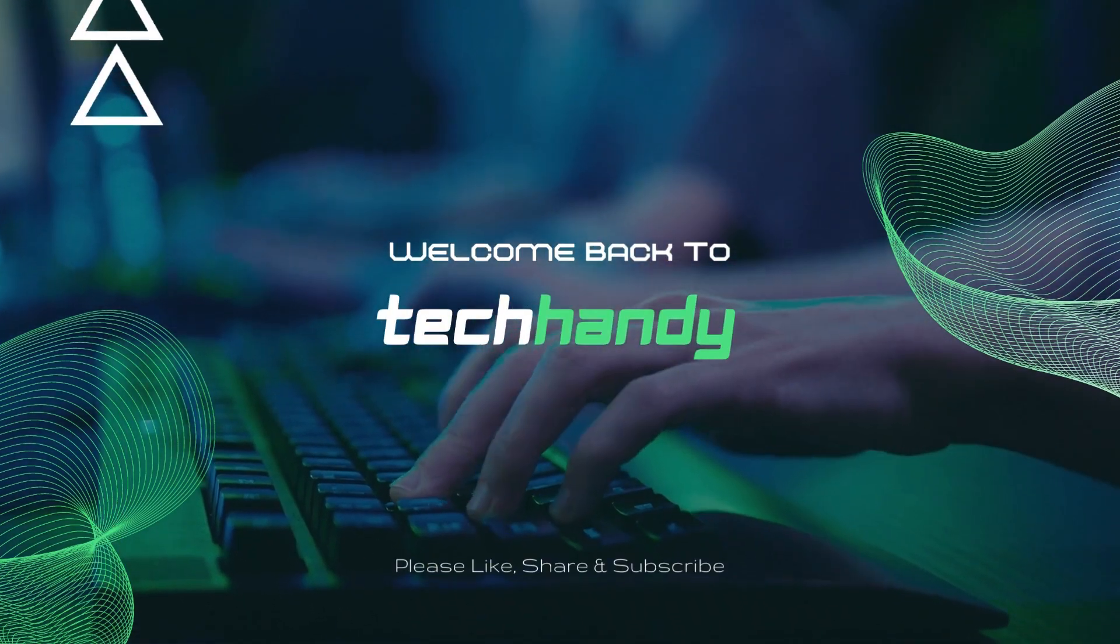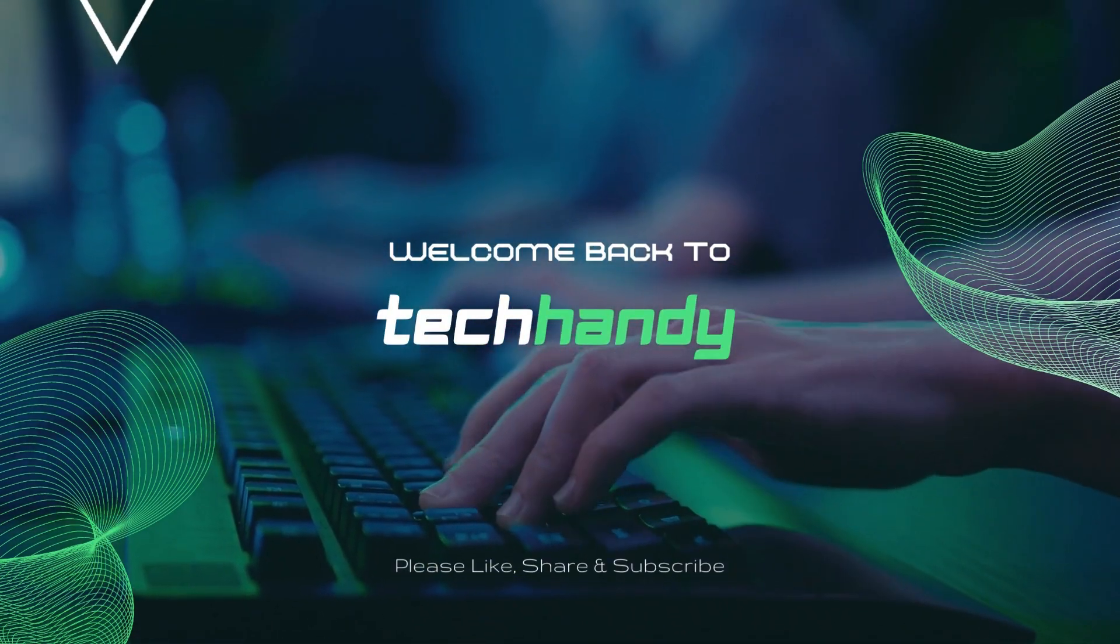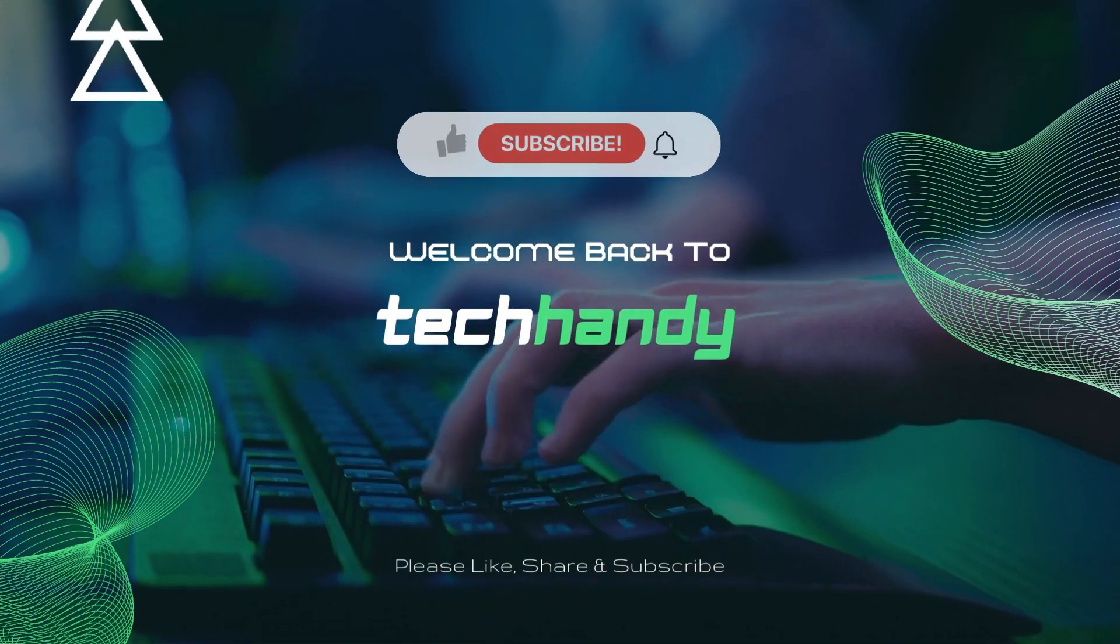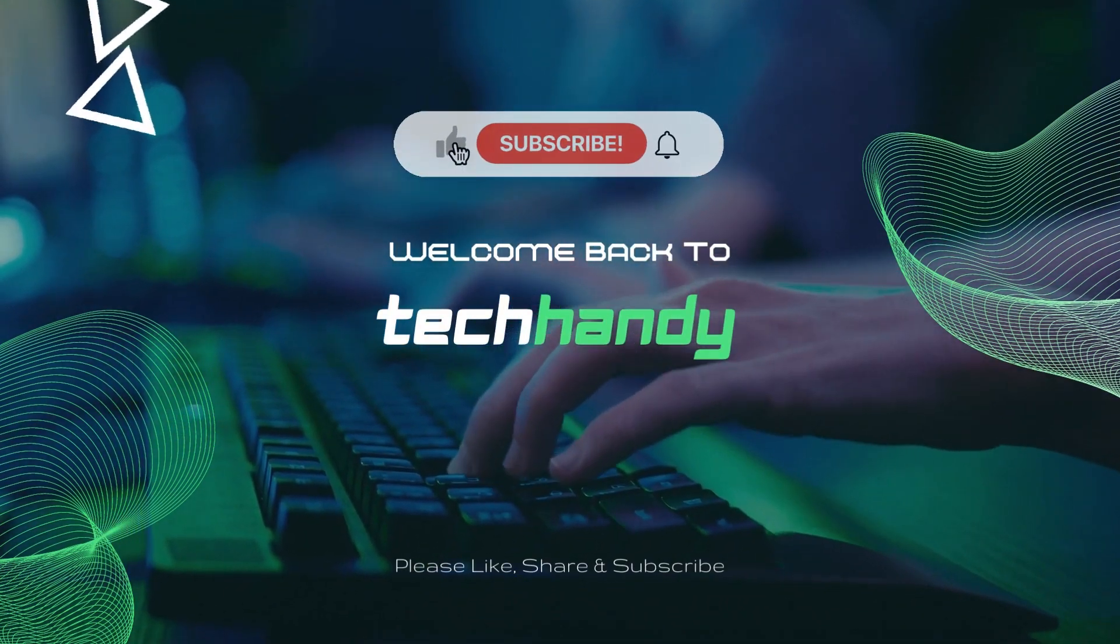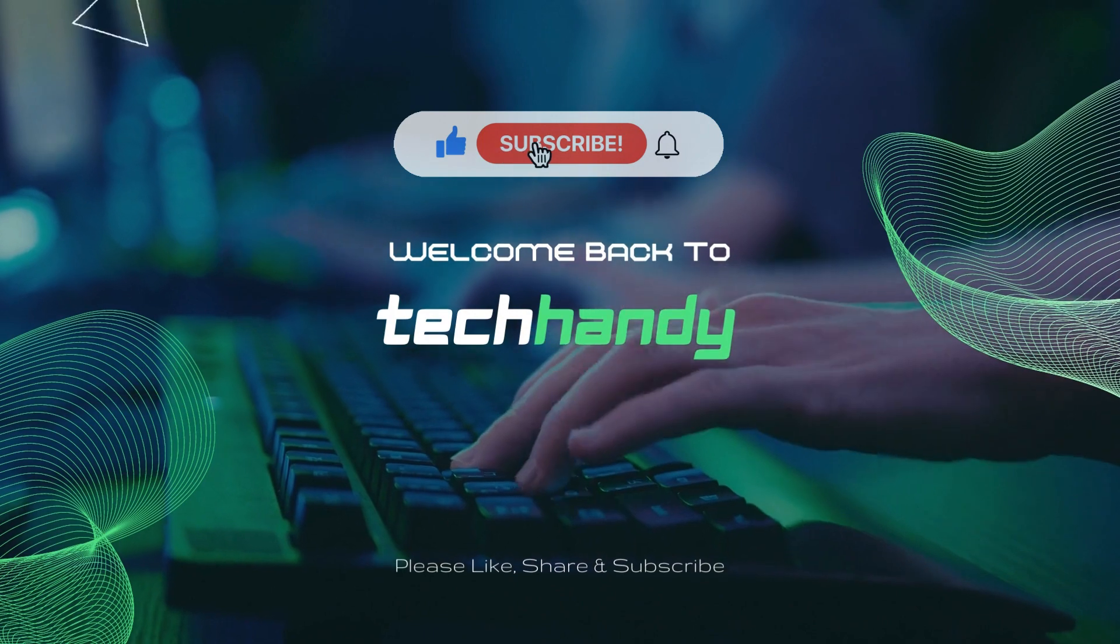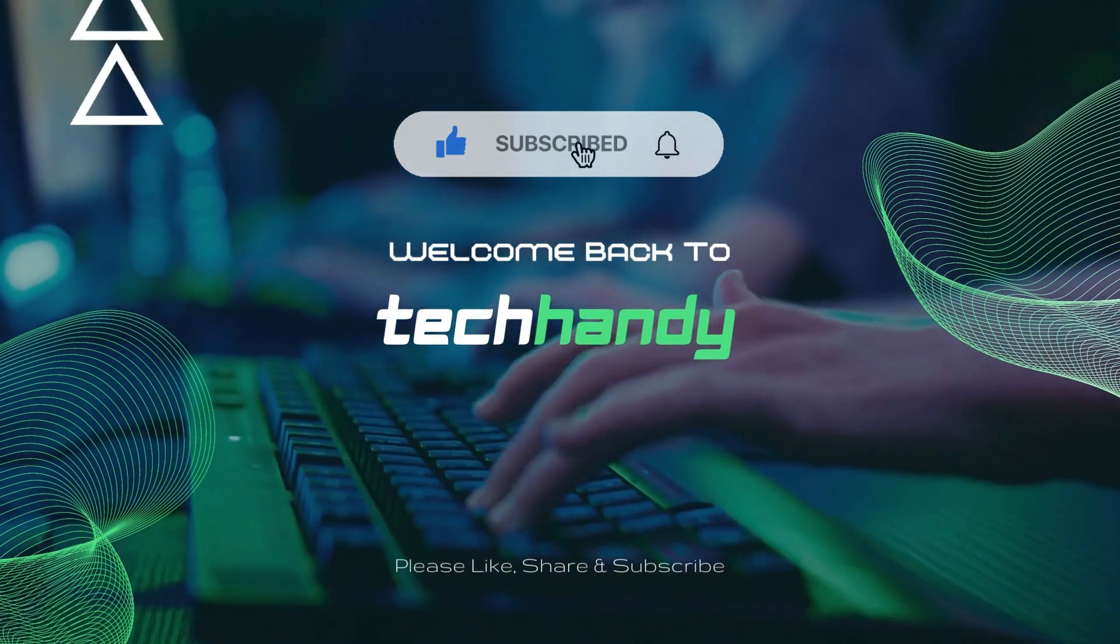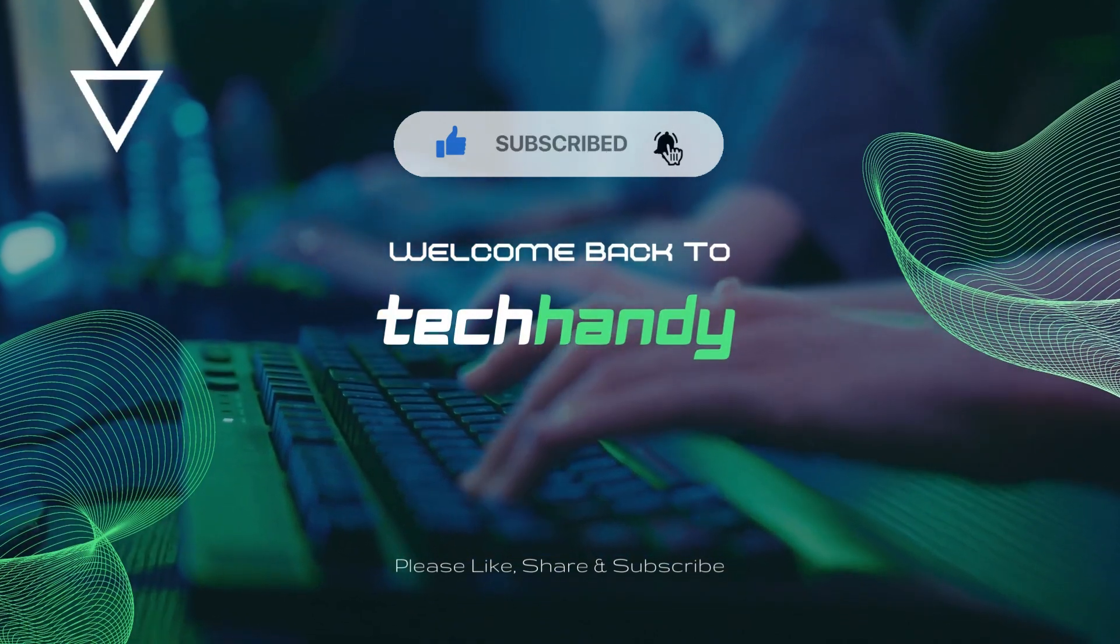Welcome back friends to Tech Handy channel. Please like and subscribe to our channel and click the bell icon to get new video updates.